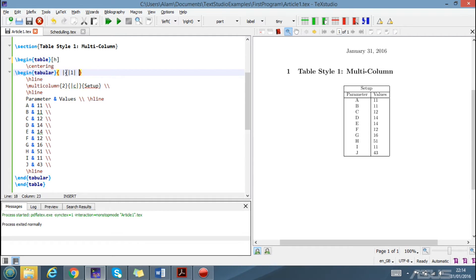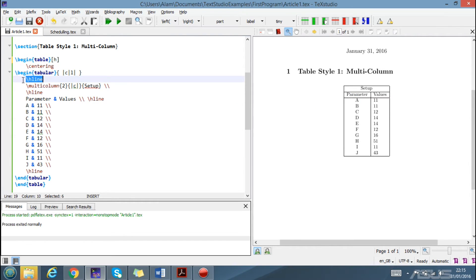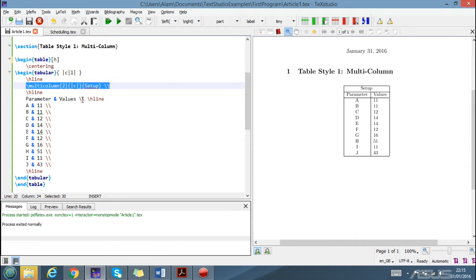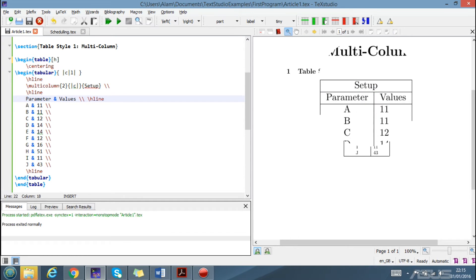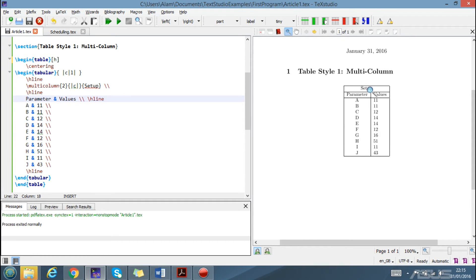This shows that we have two columns: the content of column one is centered and the other one is left-aligned. Then we have a hard line. This is where we will start to look into the code for the multi-column. As we can see, the setup has a single column — the whole table has two columns but the setup occupies only one column.